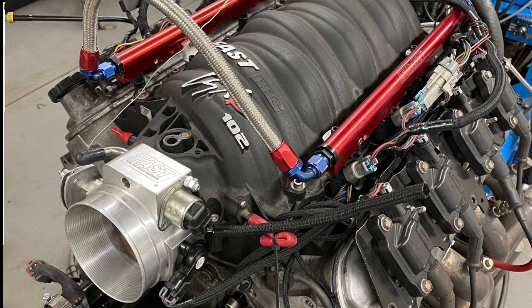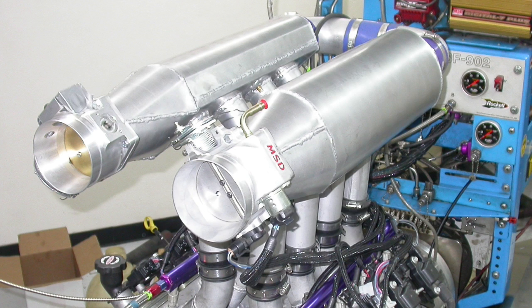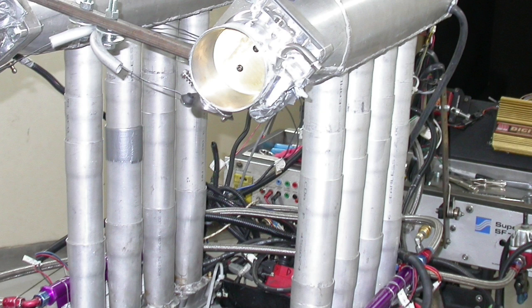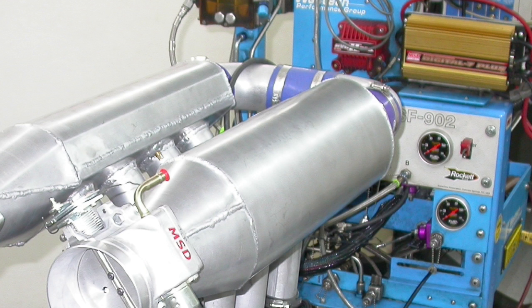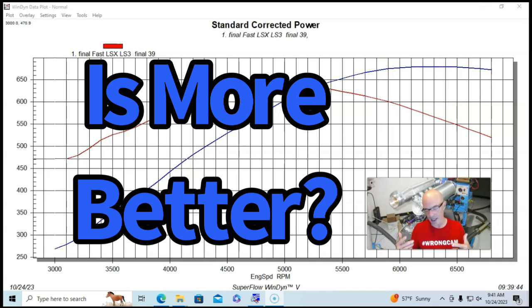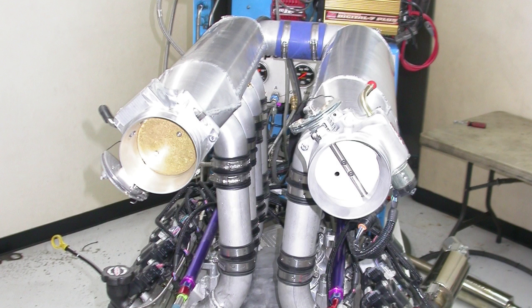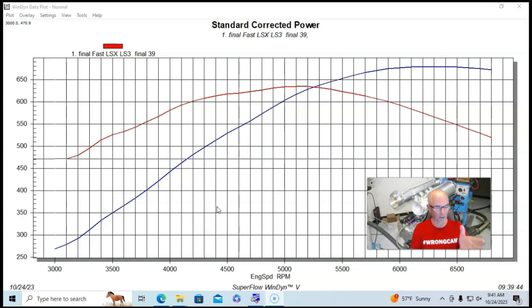We're going to take a look at the SuperRitchie dual plenum adjustable intake manifold. It was adjustable both for runner length, which is good. We see a big change in power by doing that. And also by plenum volume. I get a lot of questions, what happens if we increase the plenum volume or decrease it? I'm going to show you exactly what happened when we did this, because this manifold lended itself to that.